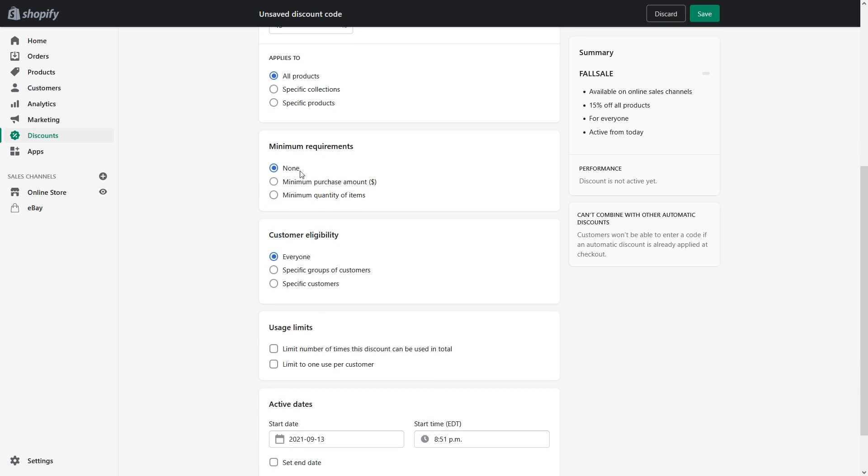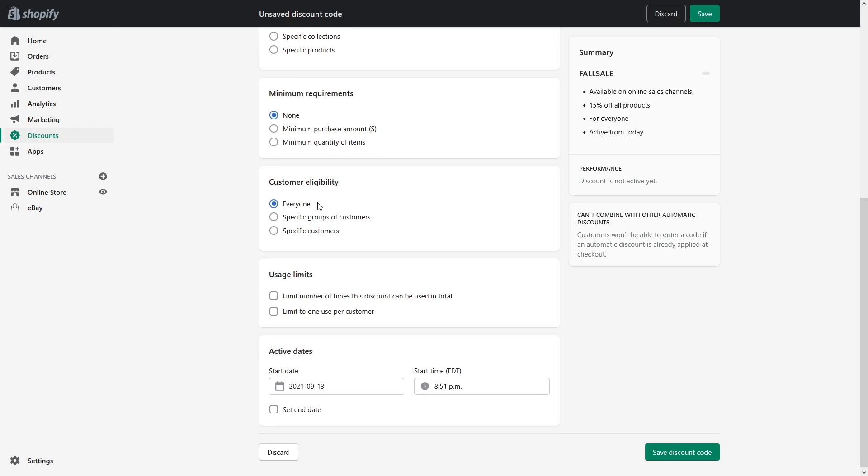Minimum requirements, no I'll just leave it at none but you can also include whether you want minimum quantity or minimum purchase amount requirements. Eligibility for everyone also yes. You can add it to a certain limit to certain groups of customers or to certain specific customers.